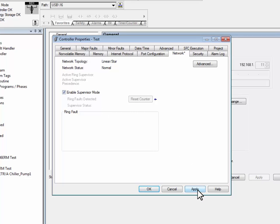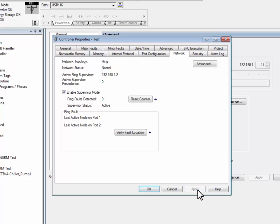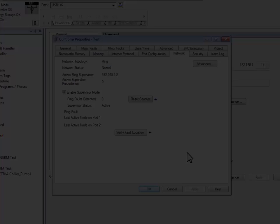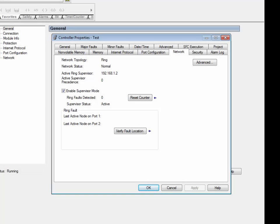When you press Apply, the CompaqLogix L36ERM is now the supervisor of the device-level ring. As you can see, our ring is acting properly.